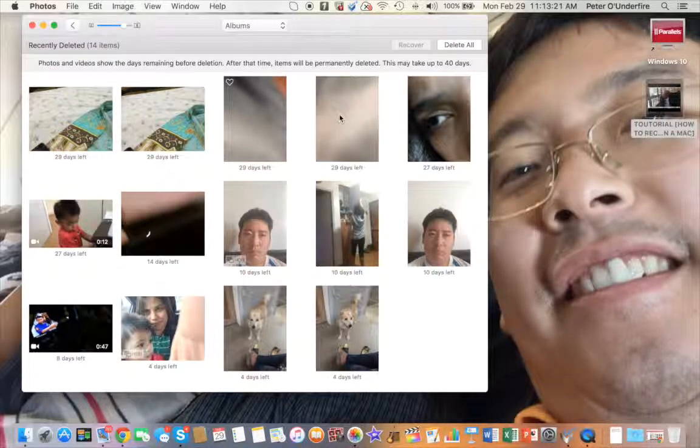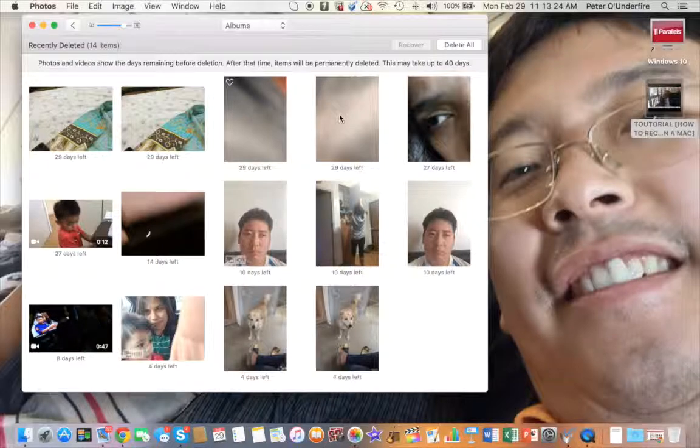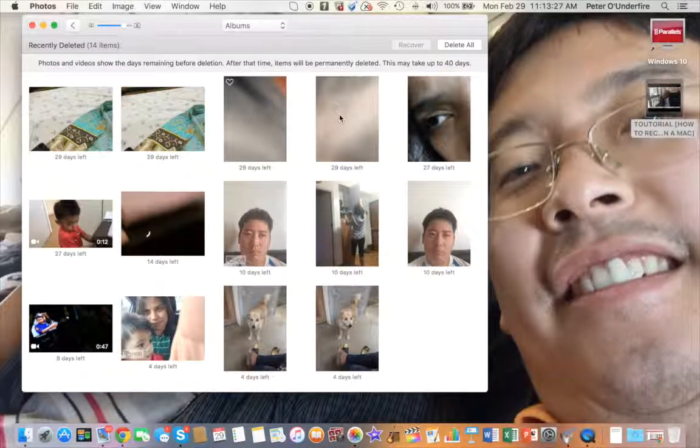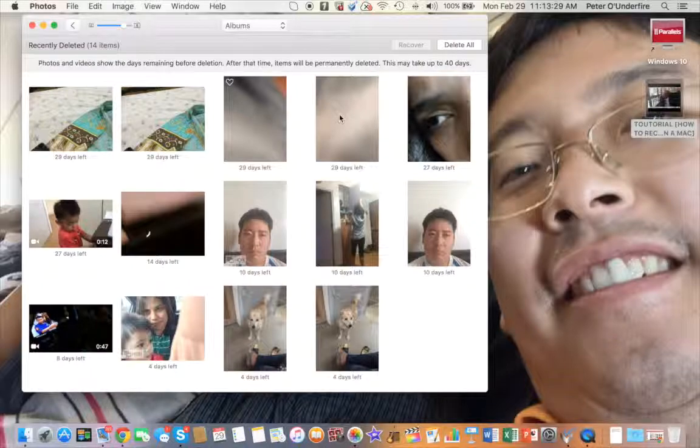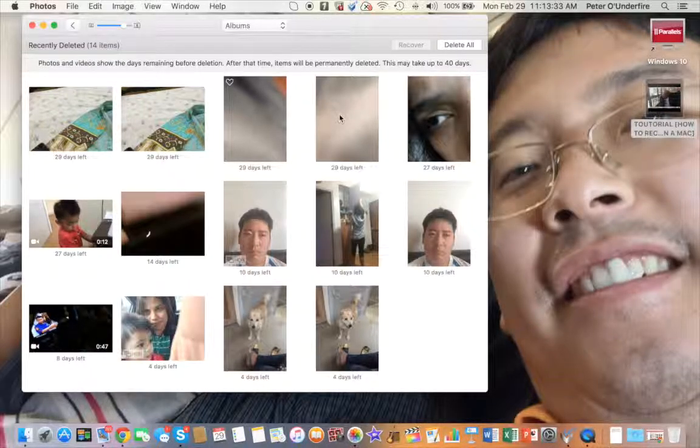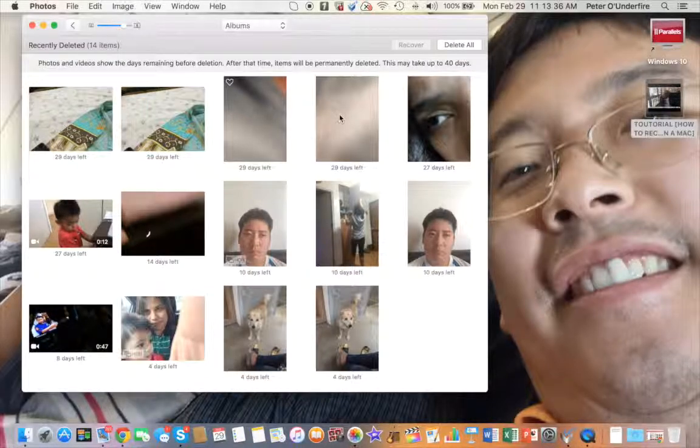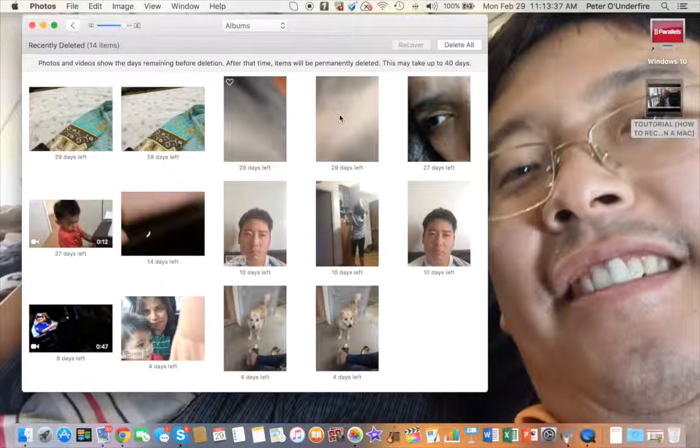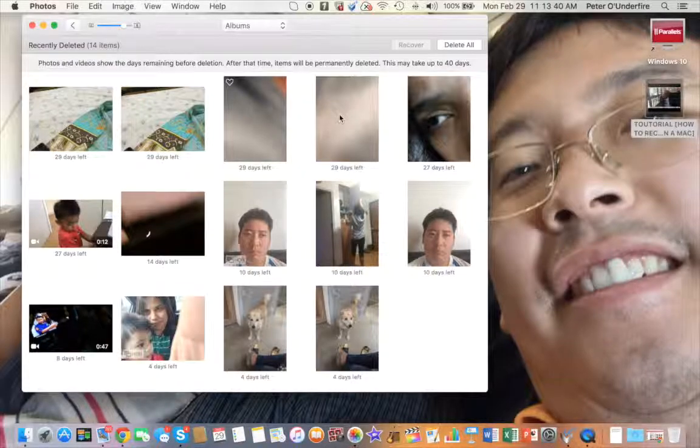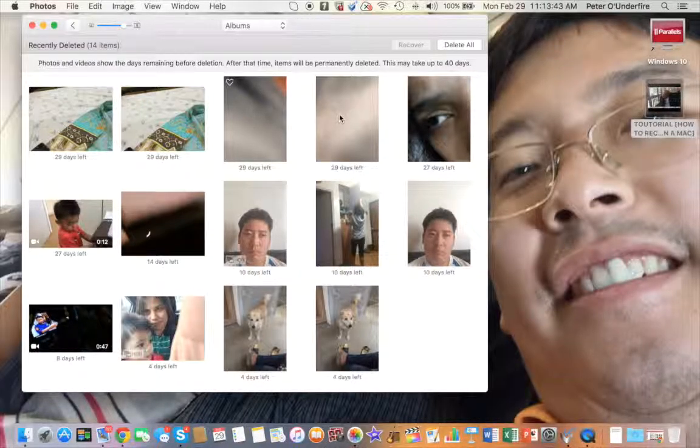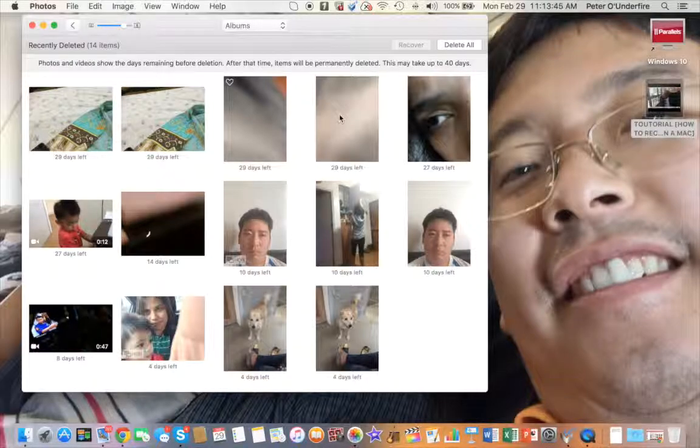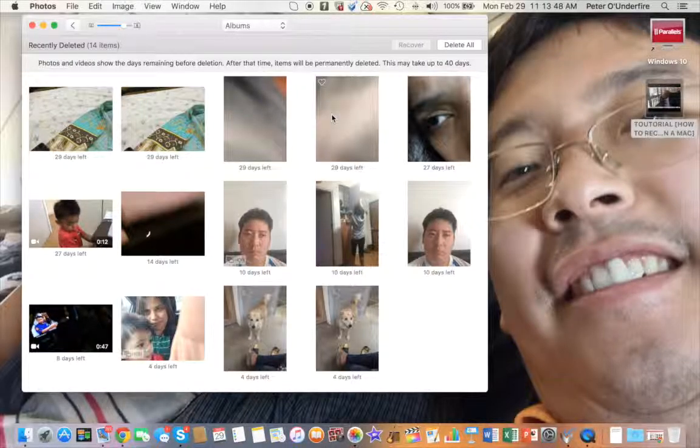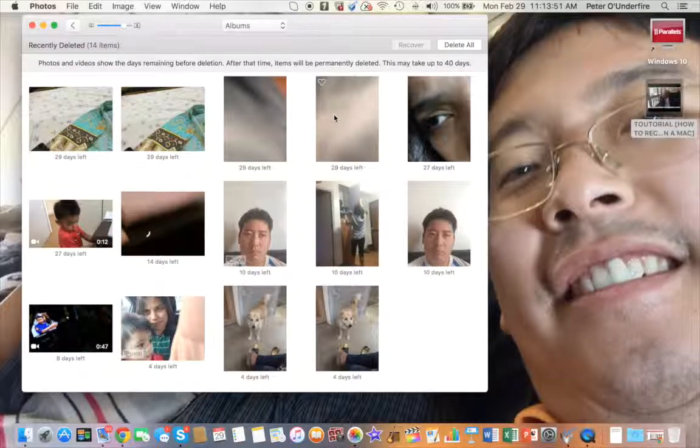When you delete something, you might want to recover it later. And if it's gone, then of course you may seriously regret it later for sentimental pictures or whatever the case may be. You won't be too happy about it.